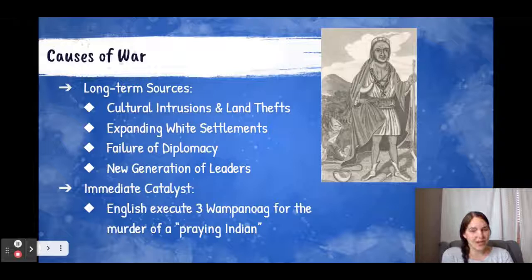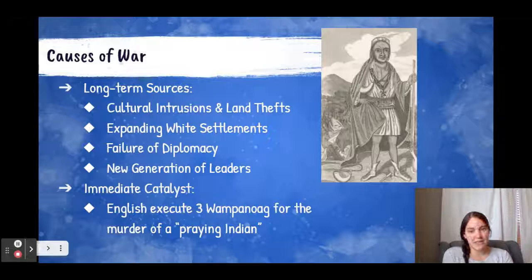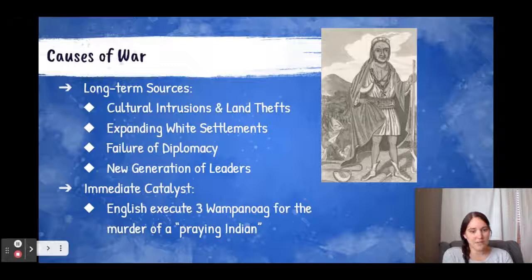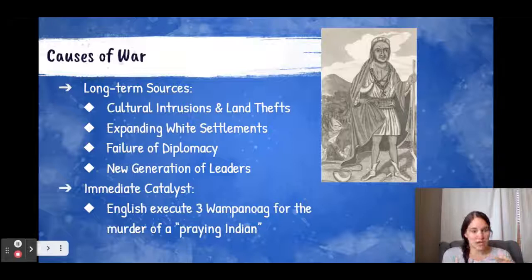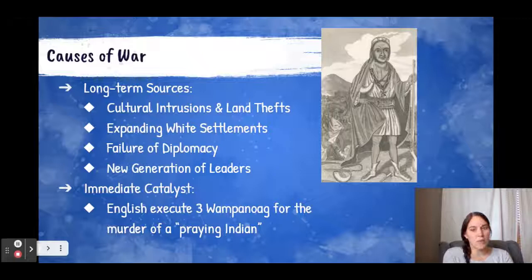Looking at the causes of war, there are long-term sources and also an immediate catalyst. In the 1600s, there were continual encroachments onto Native American lands and their lifestyle — the forced implementation of Puritan religious values as well as continual expansion of white settlements. A failure of diplomacy began to occur as a new generation of leaders emerged. The leaders of both the Puritans and the Wampanoag from earlier had been replaced. Massasoit was the leader of the Wampanoag for some time and maintained a friendship with the Puritans.